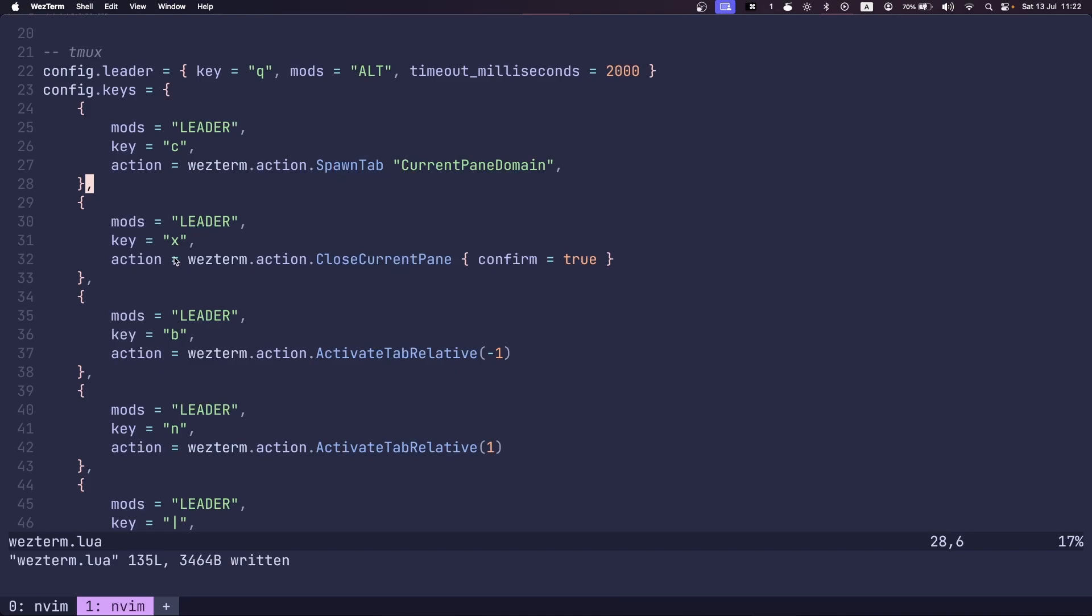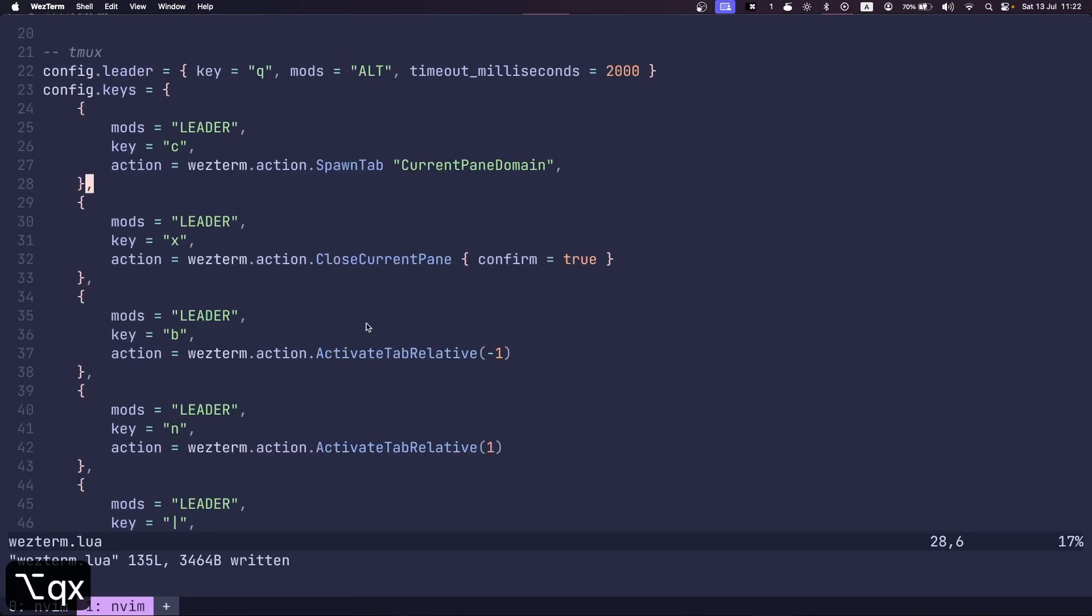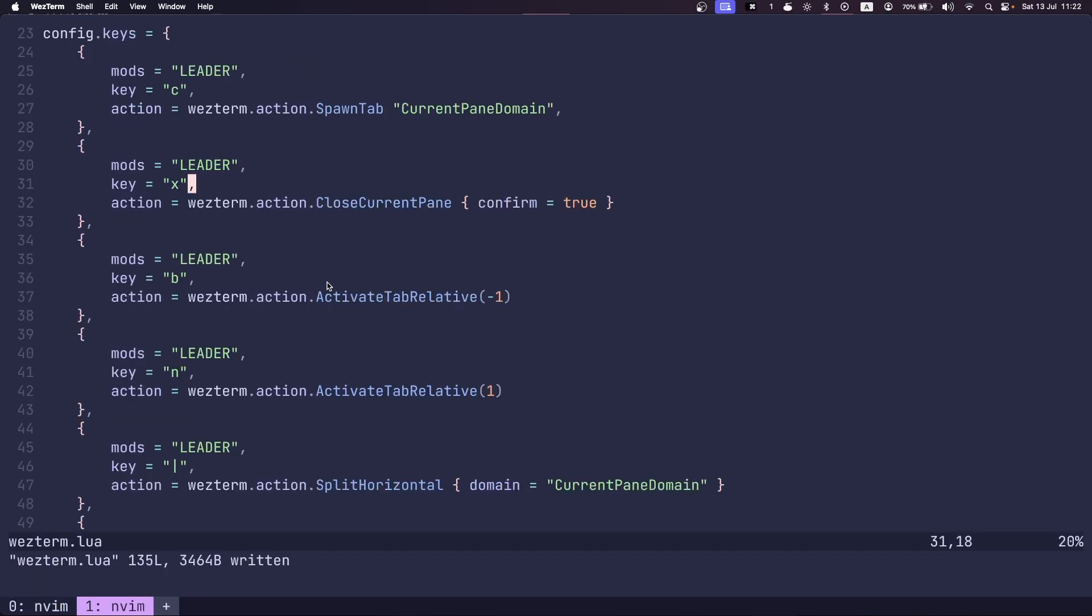These hotkeys here are basically the tmux defaults, right? So C means create a new tab, X means close a tab or pane.